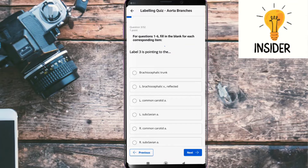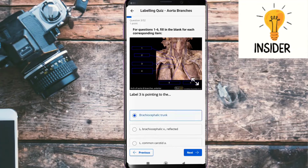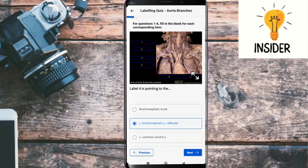Label three is pointing to the brachiocephalic trunk. Label four is pointing to the left brachiocephalic vein.